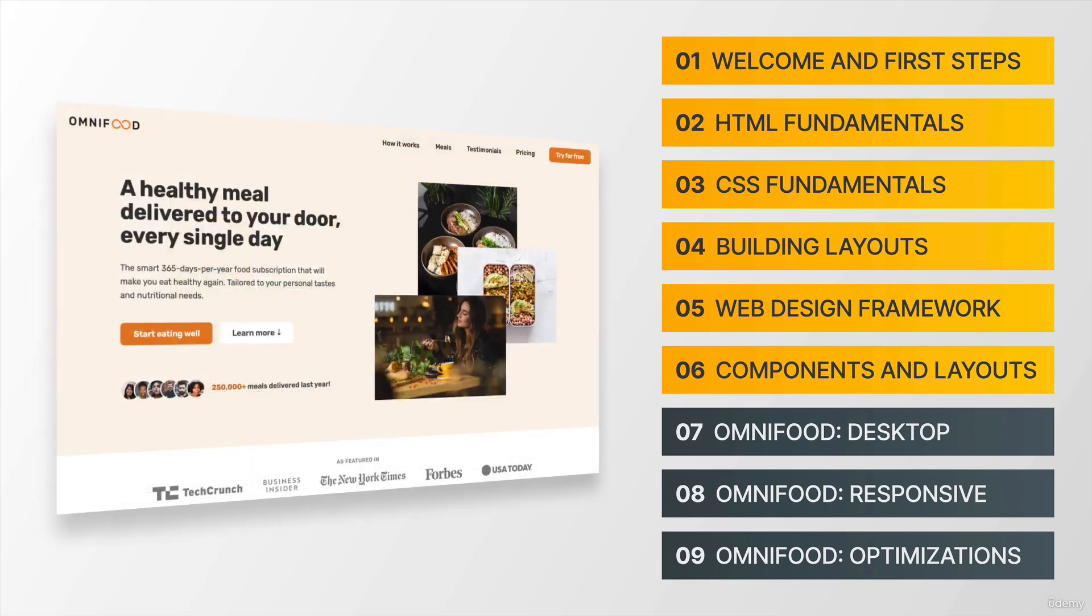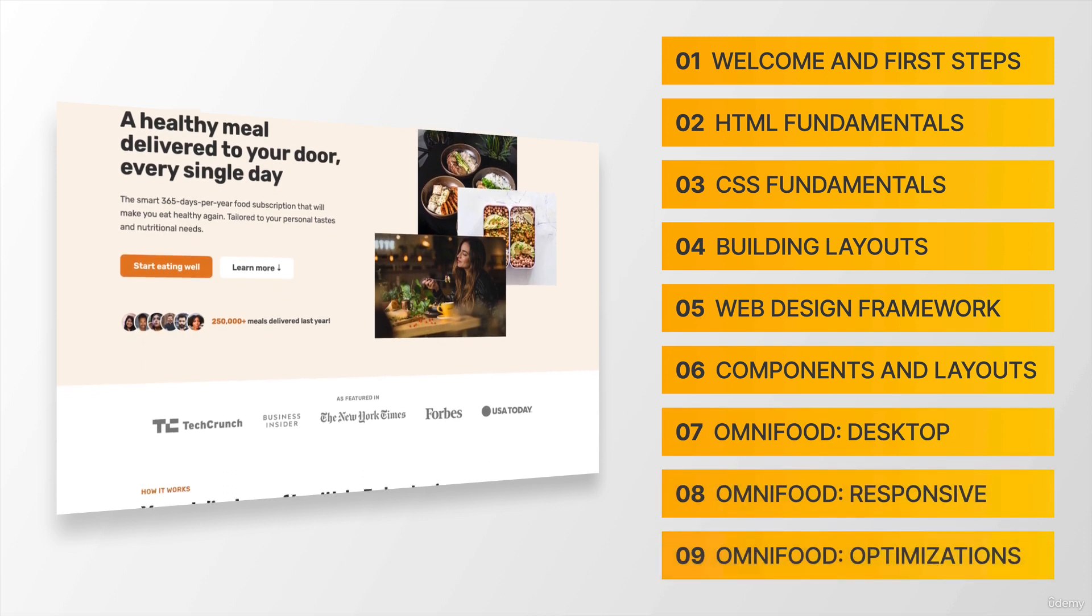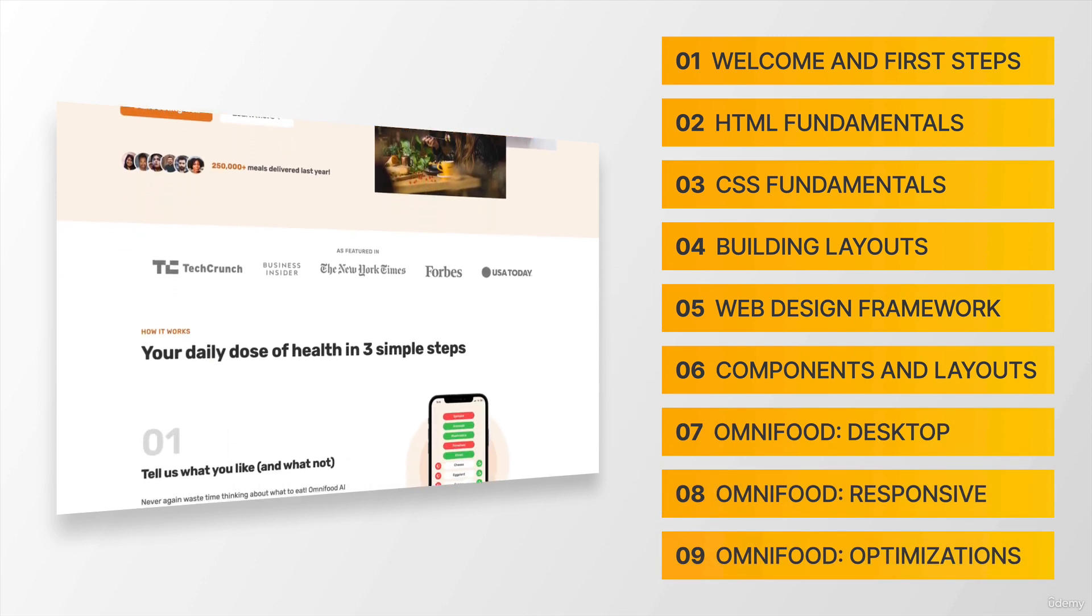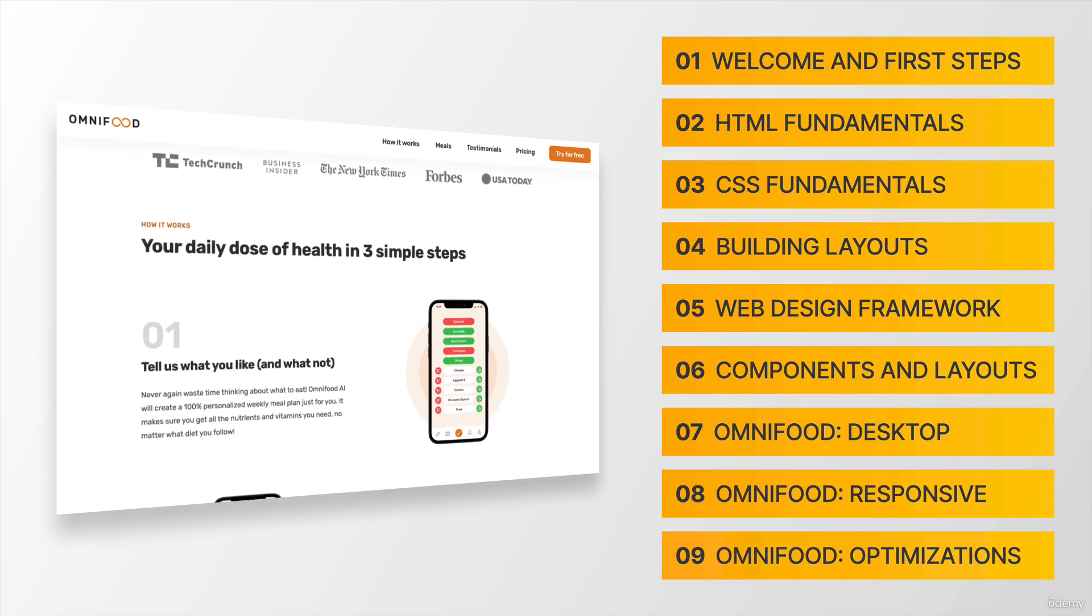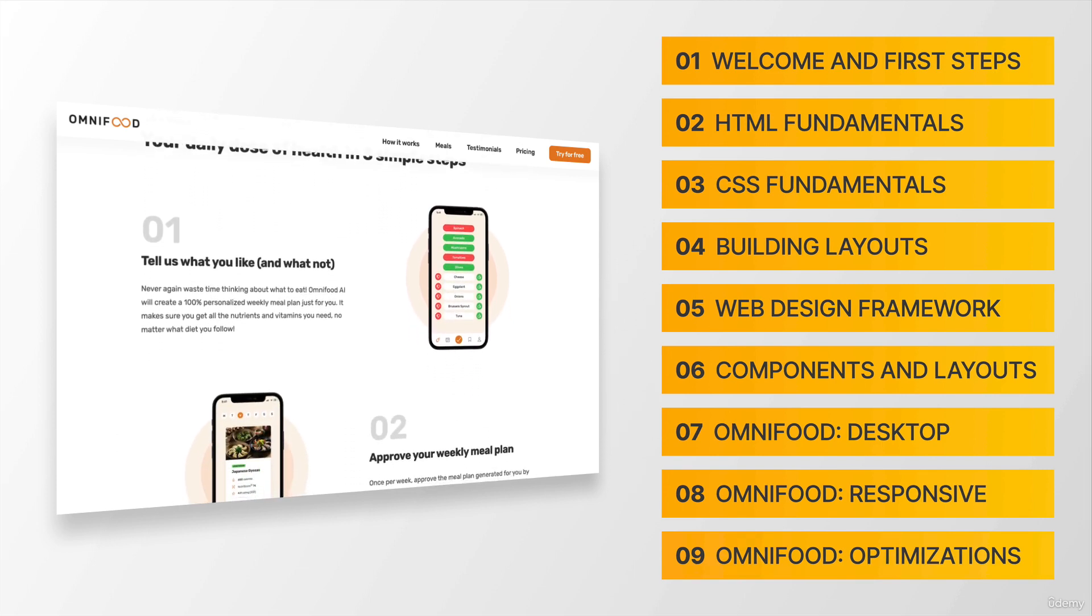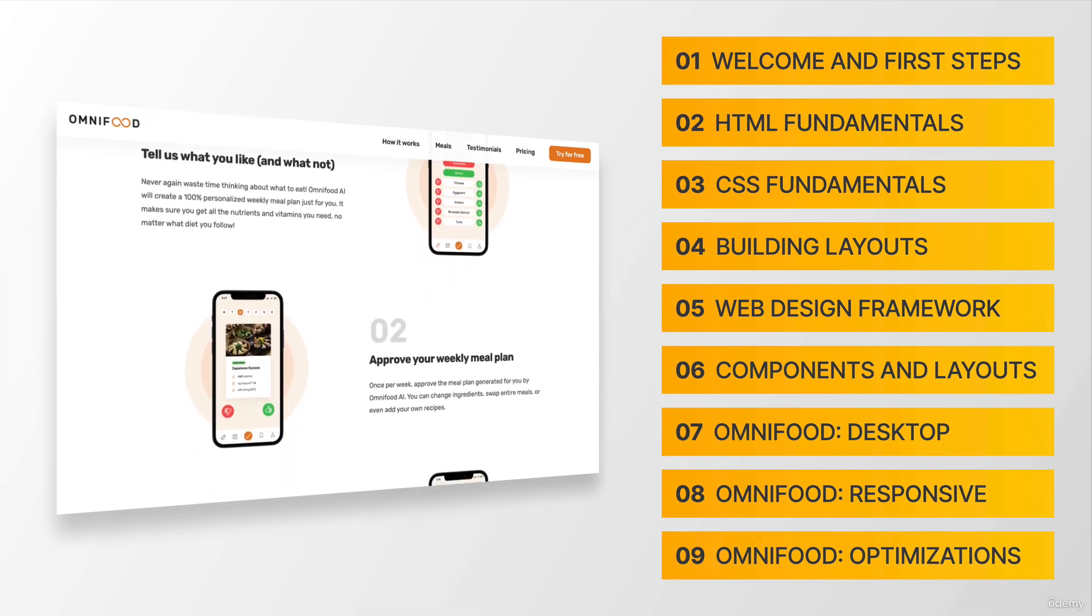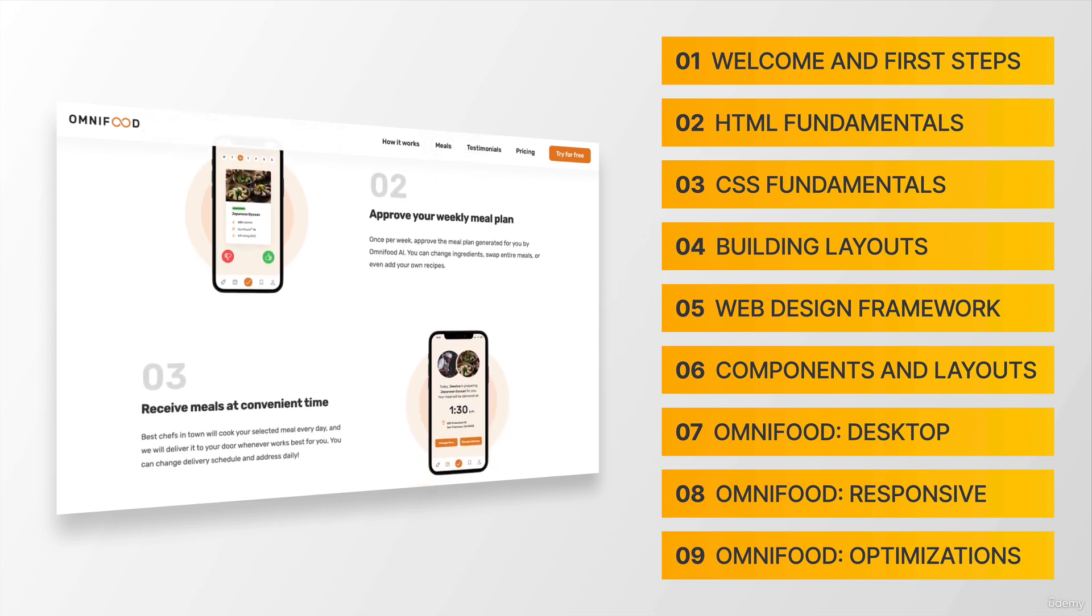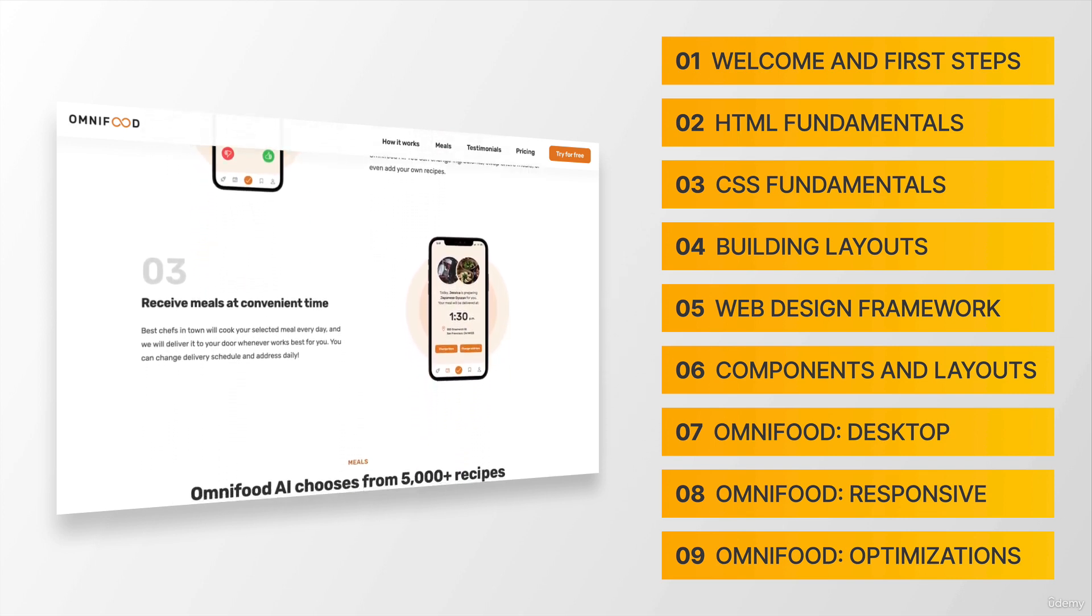Finally, sections seven, eight and nine are all about building our big course project, which is called Omnifood. So here we will finally build that beautiful, responsive and real world website that this course is all about.